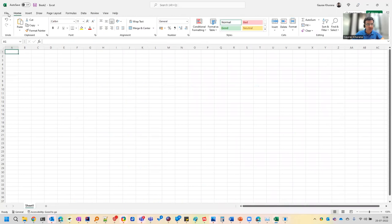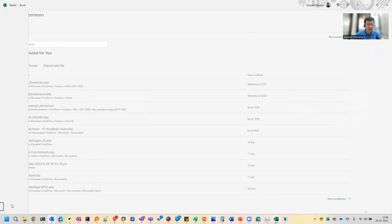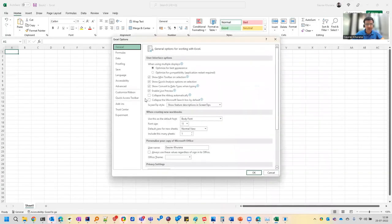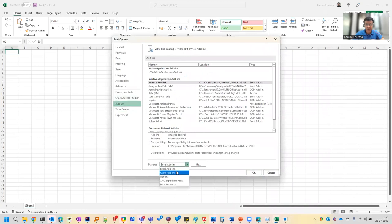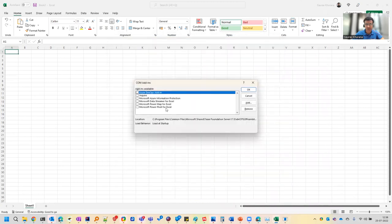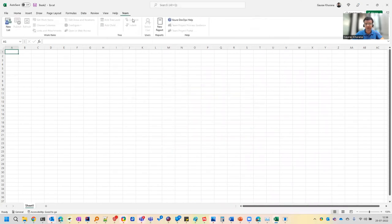Once you download it, click on file, go to options here. And then in the add-ins, click here, COM add-ins, click on go. You will see that Azure DevOps add-in, you have to click on this. And then you will see that there is a team tab over here.